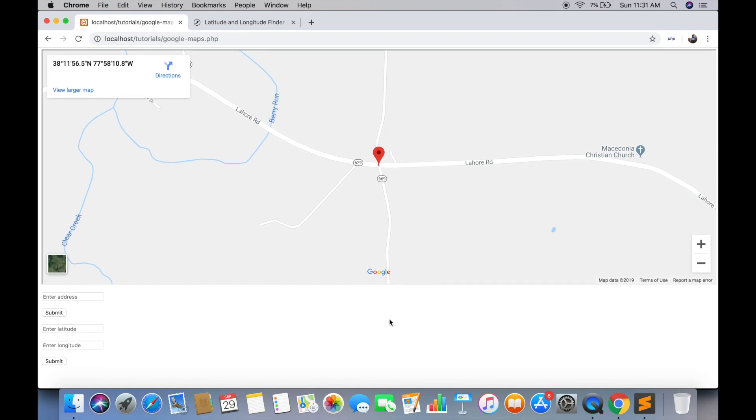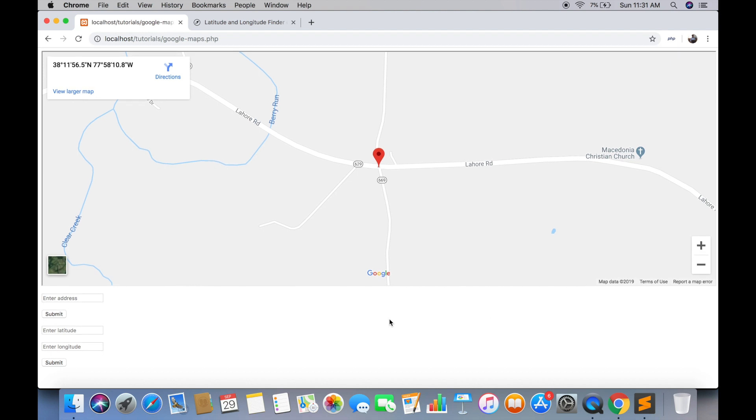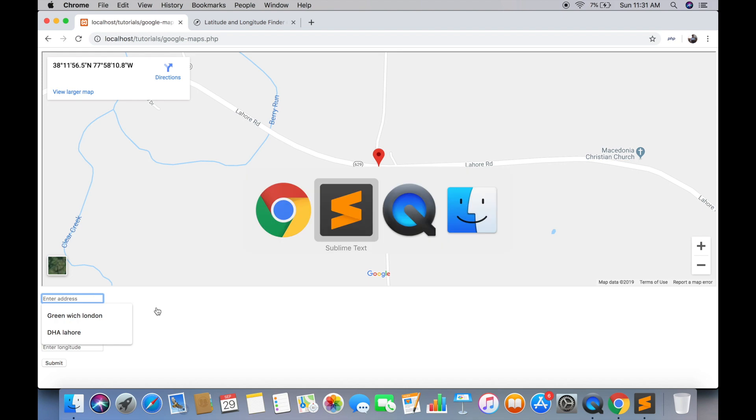The map rendered via coordinates is automatically optimized by Google. But you can also optimize the map which we are rendering via address. Since we might have space as an address, so you can replace the space by plus sign. And it will optimize the map.